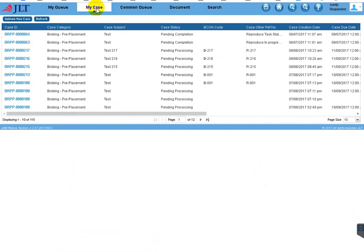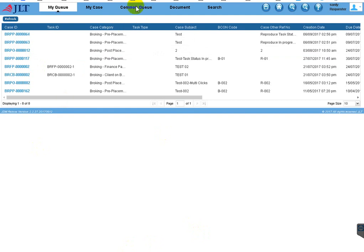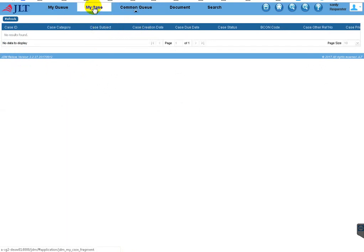Here you can see three tabs. 'My Cases' shows what cases you have created. 'My Queue' is like your inbox — all tasks assigned to you will be available in the My Queue tab. If you go to 'Common Queue', all queued tasks will be available here. An authorized user can go here and acquire a task; once acquired, it comes to your My Queue.